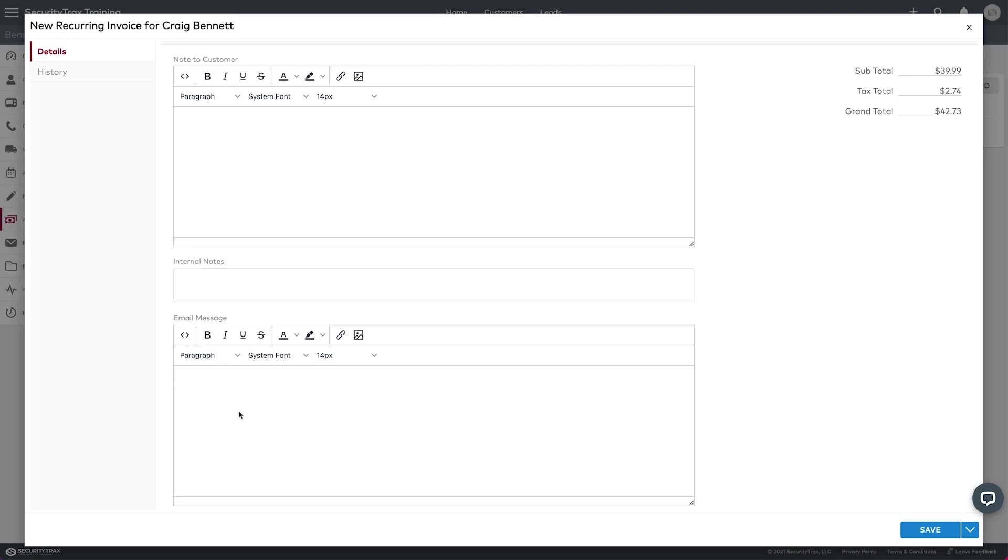And then last but not least, down here you've got a way to edit an email message that the customer would receive upon getting the invoice emailed to them.